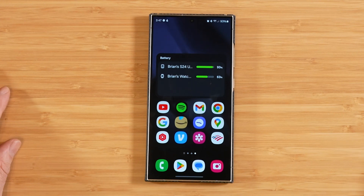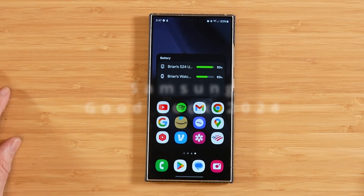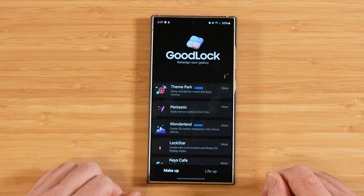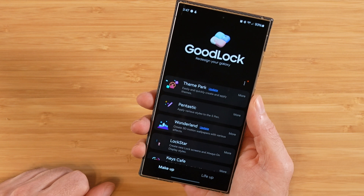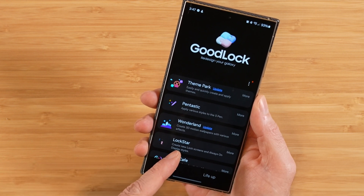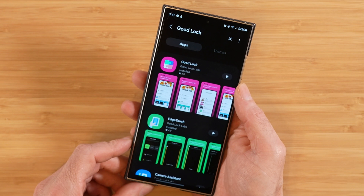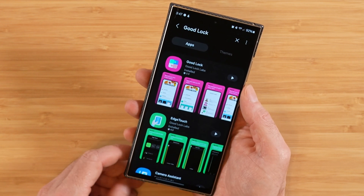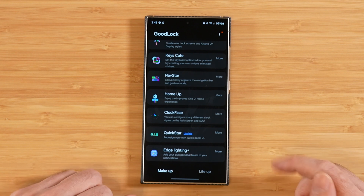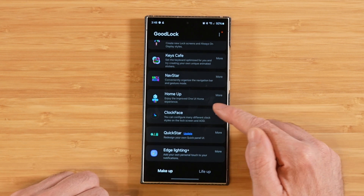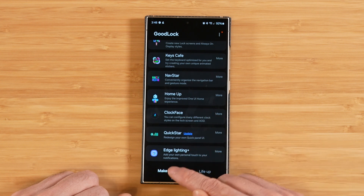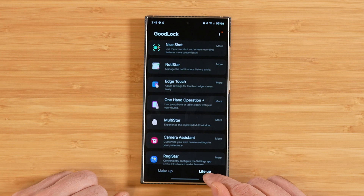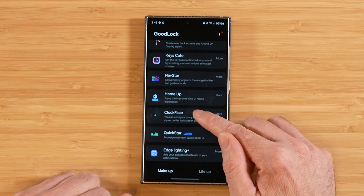Hello everyone, this is video number six in our 10-part series covering Samsung Good Lock in its entirety here in 2024. If you've never heard of Samsung Good Lock before, this is a free customization suite available in the Samsung Galaxy Store, used to fully customize your Samsung Galaxy device. Links to the videos we've already covered will be in the description. Today we're covering Clockface in the Makeup tab and Camera Assistant in the Lifeup tab. Let's get started with Clockface.